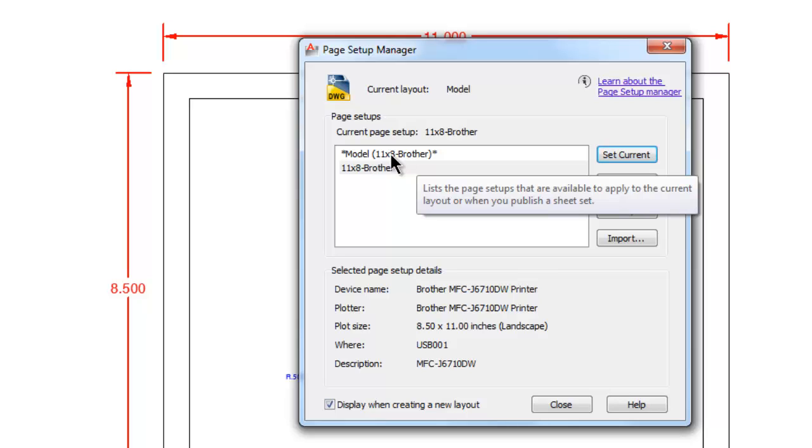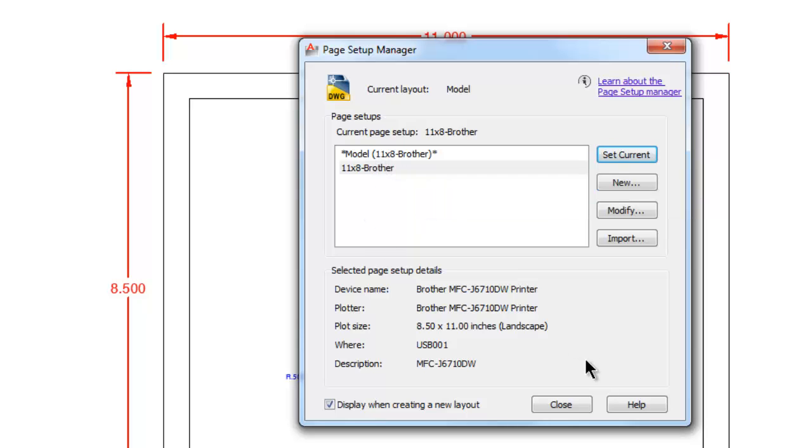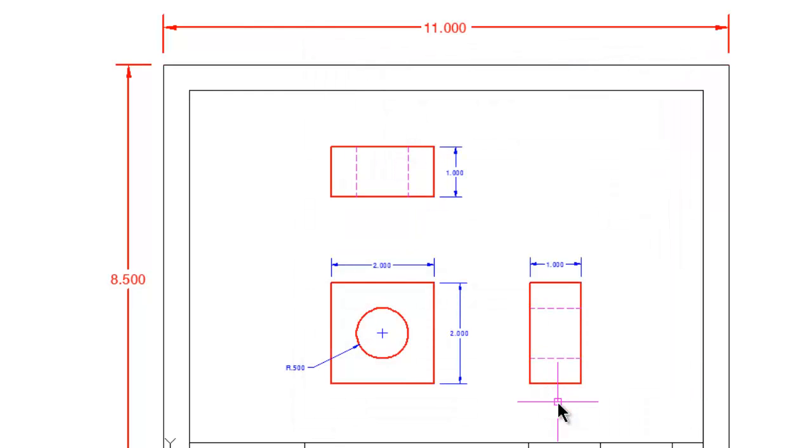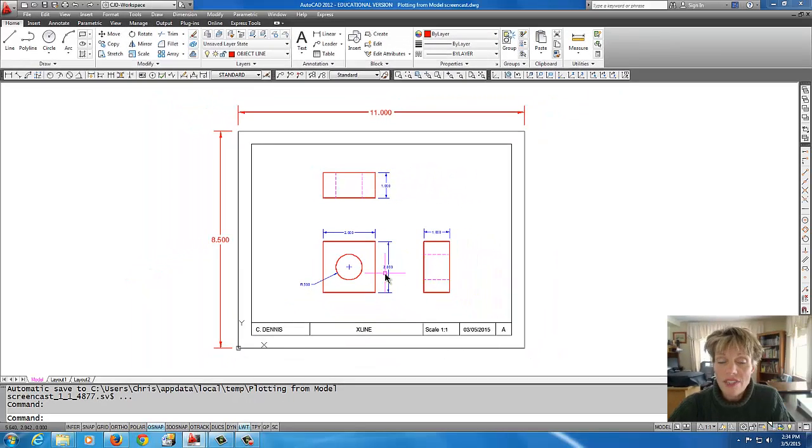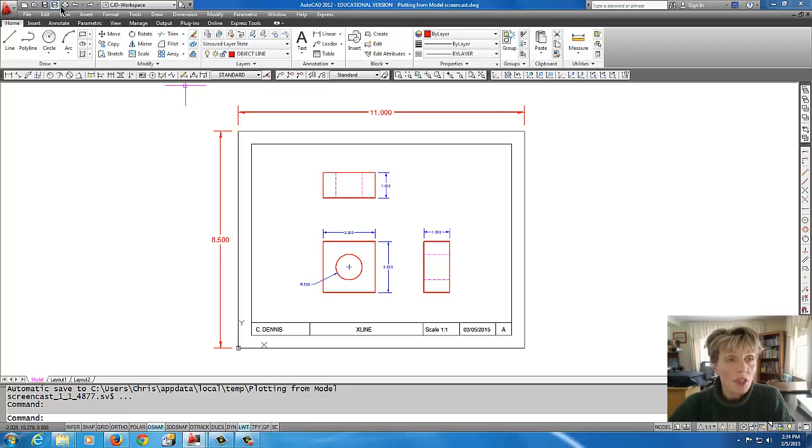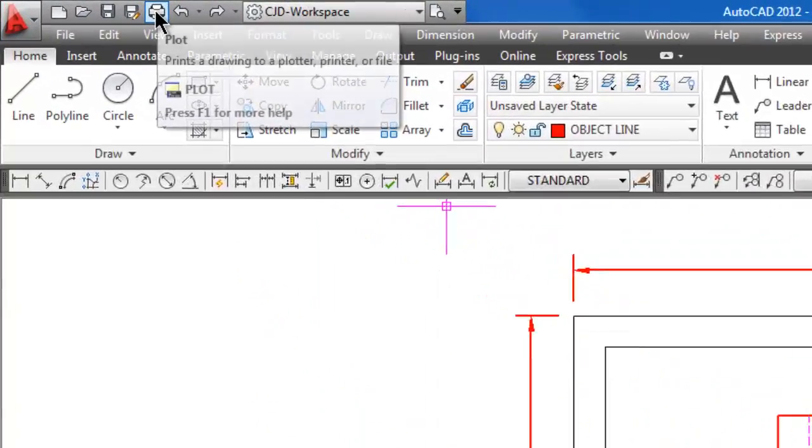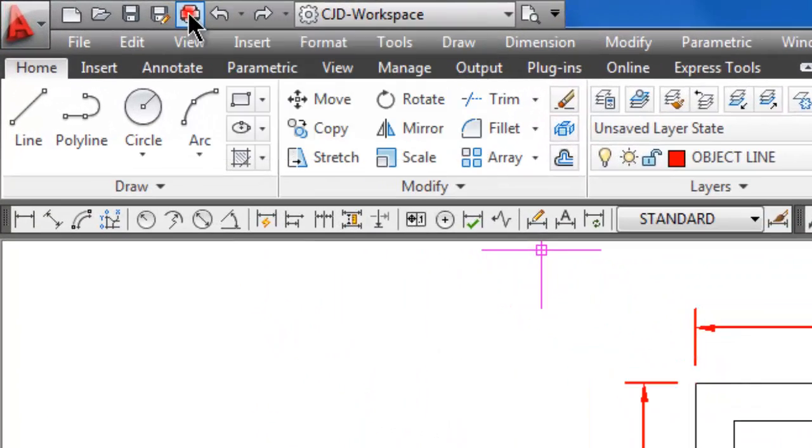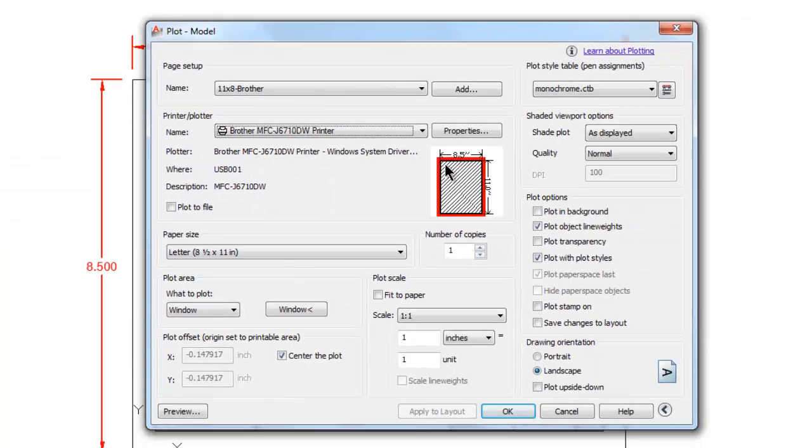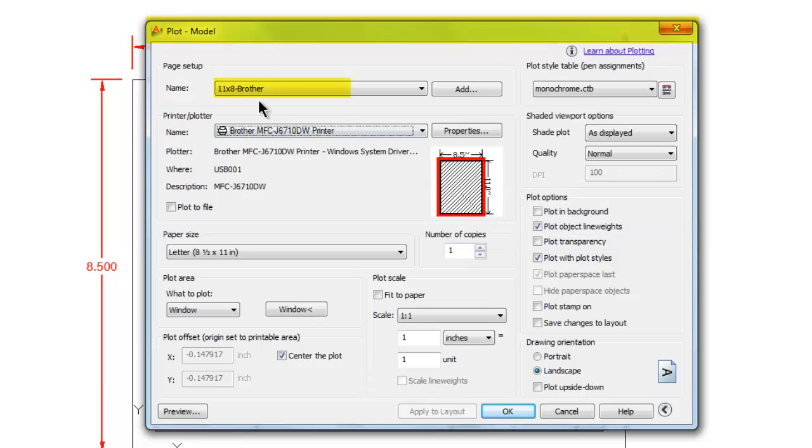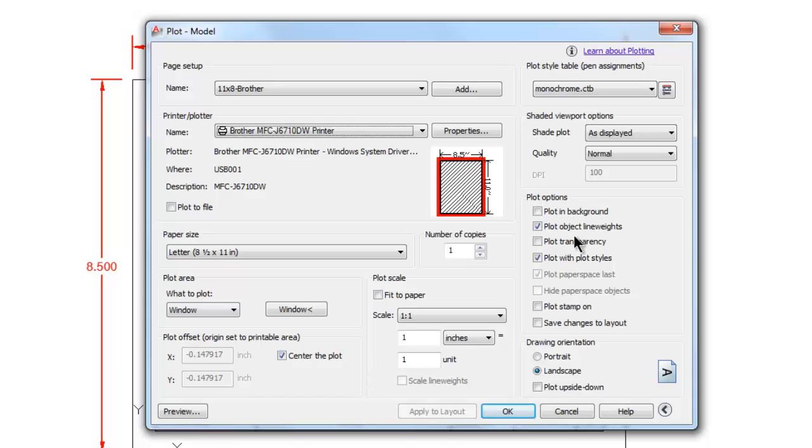So let's pick Close. Now let's just see if that works. So I'm in Model space, I'm going to go up to the printer icon, and there it is already all set up. There's the page setup name and here's all the settings. Now all I have to do is pick OK to print it. This can also be done with a PDF plot setup, any kind of plot setup. You can make your own page setup for it so you don't have to put the settings in every time.